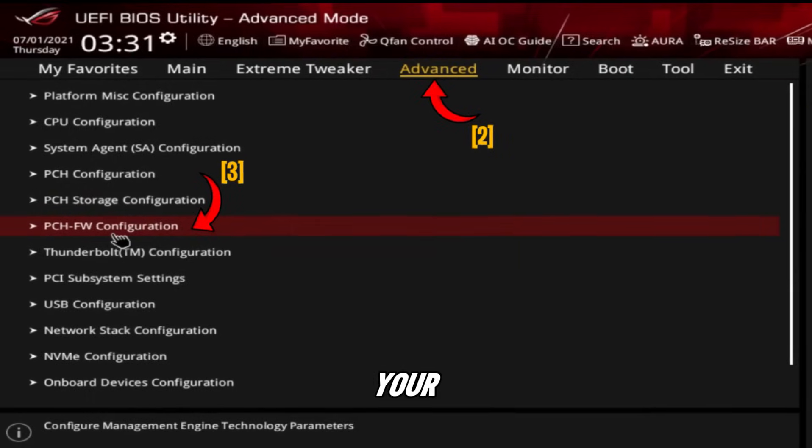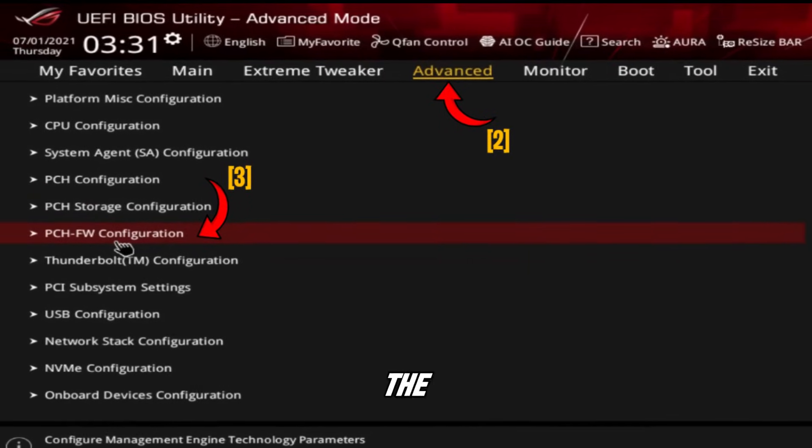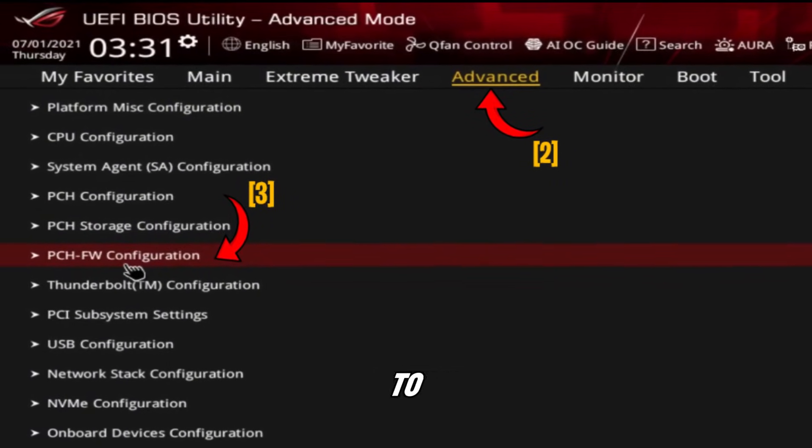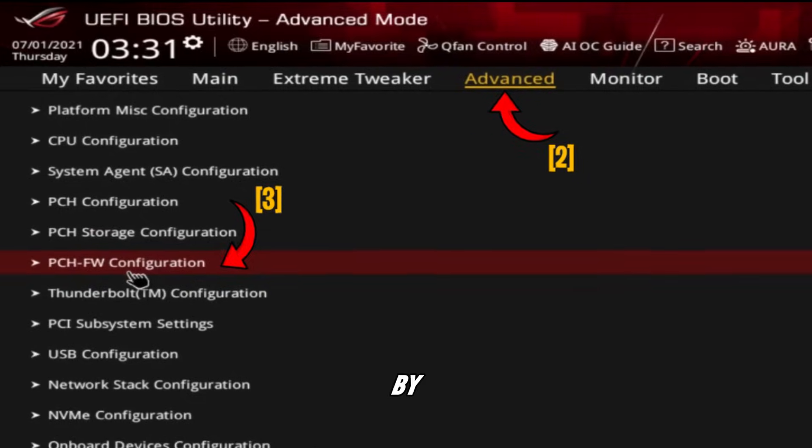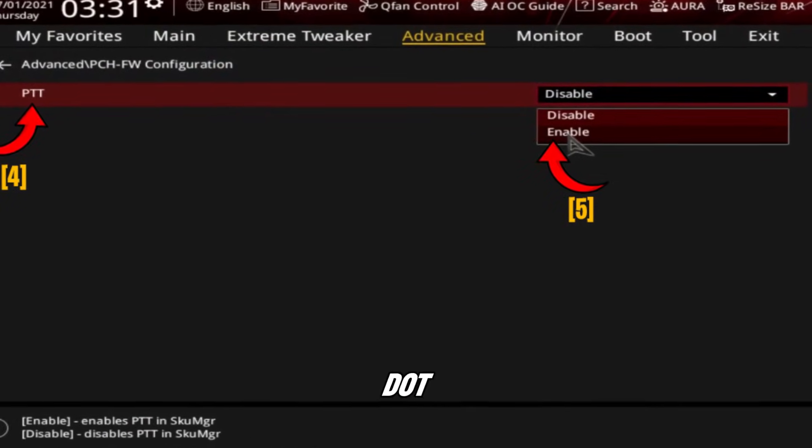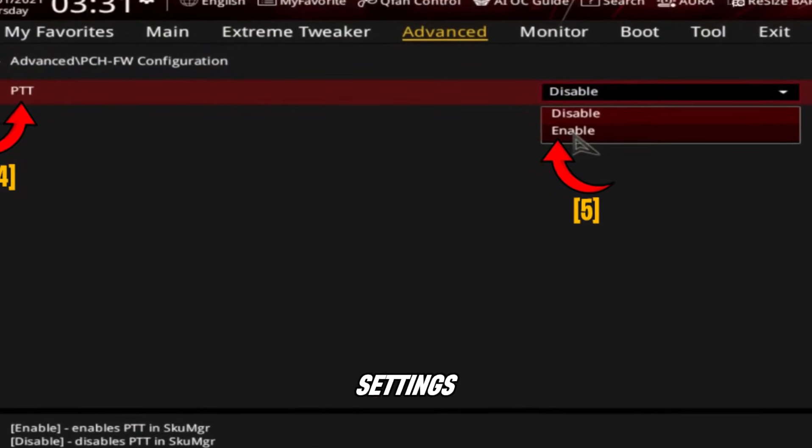Restart your PC and enter the BIOS by pressing DEL or F2 during startup. Switch to advanced mode by pressing F7 if needed. Go to advanced settings.